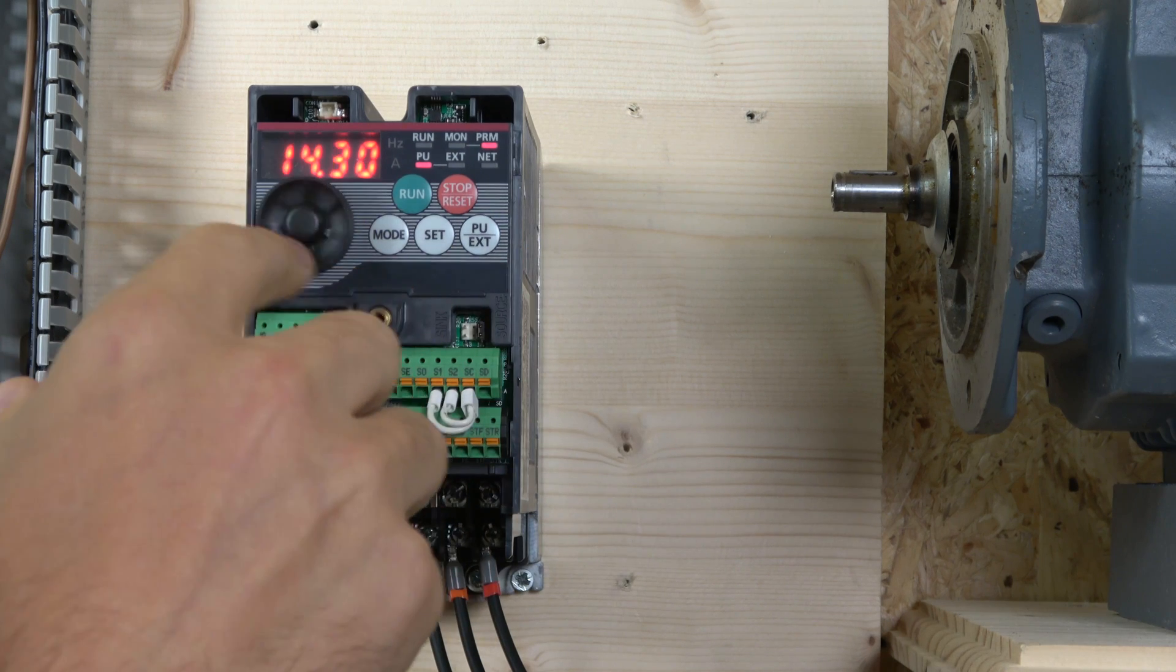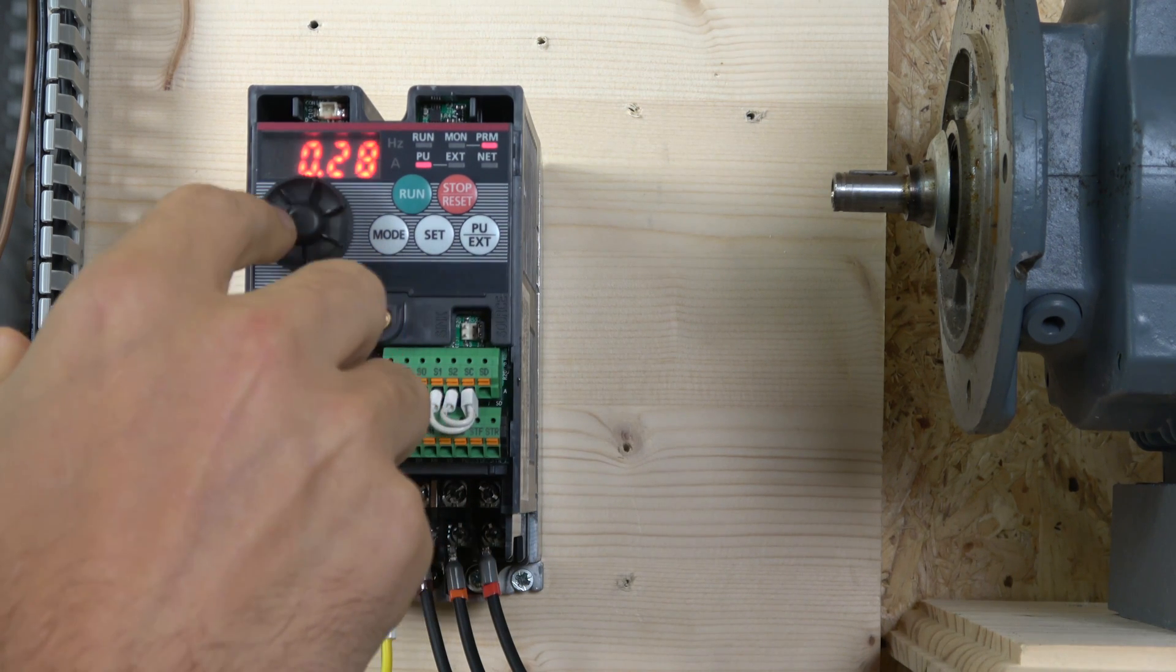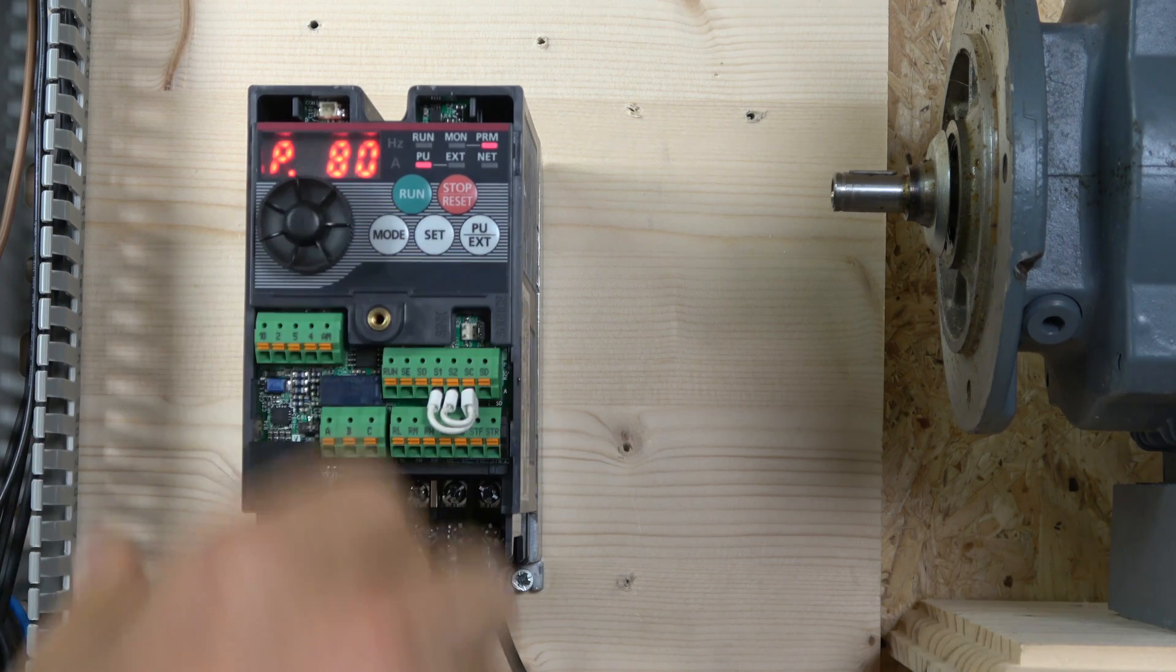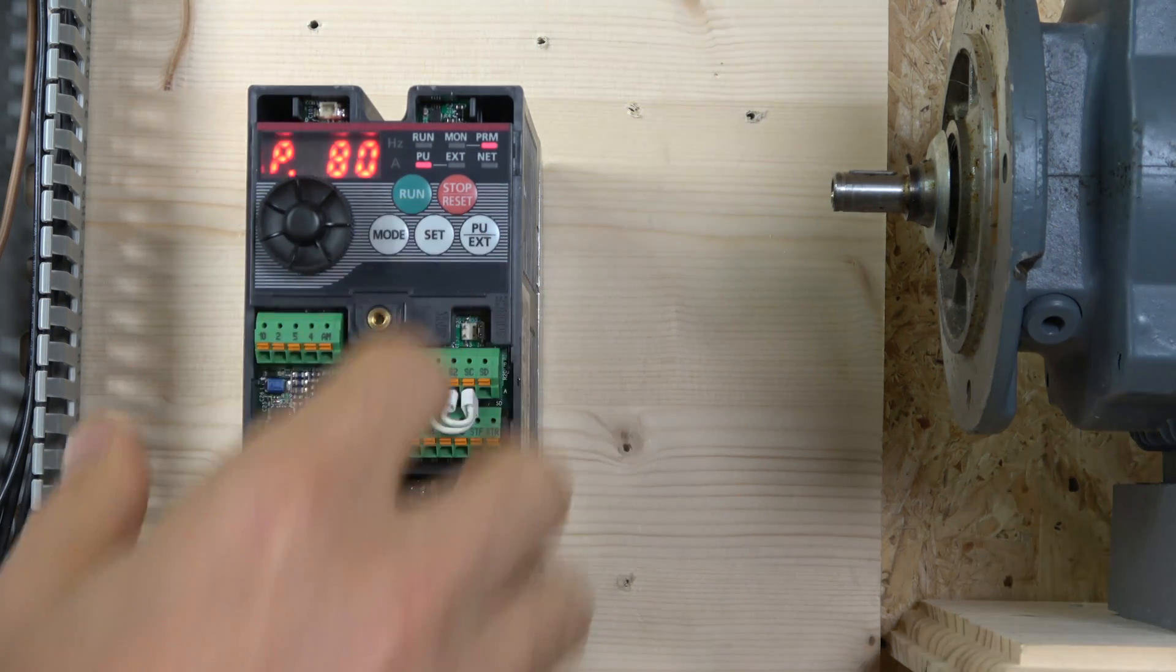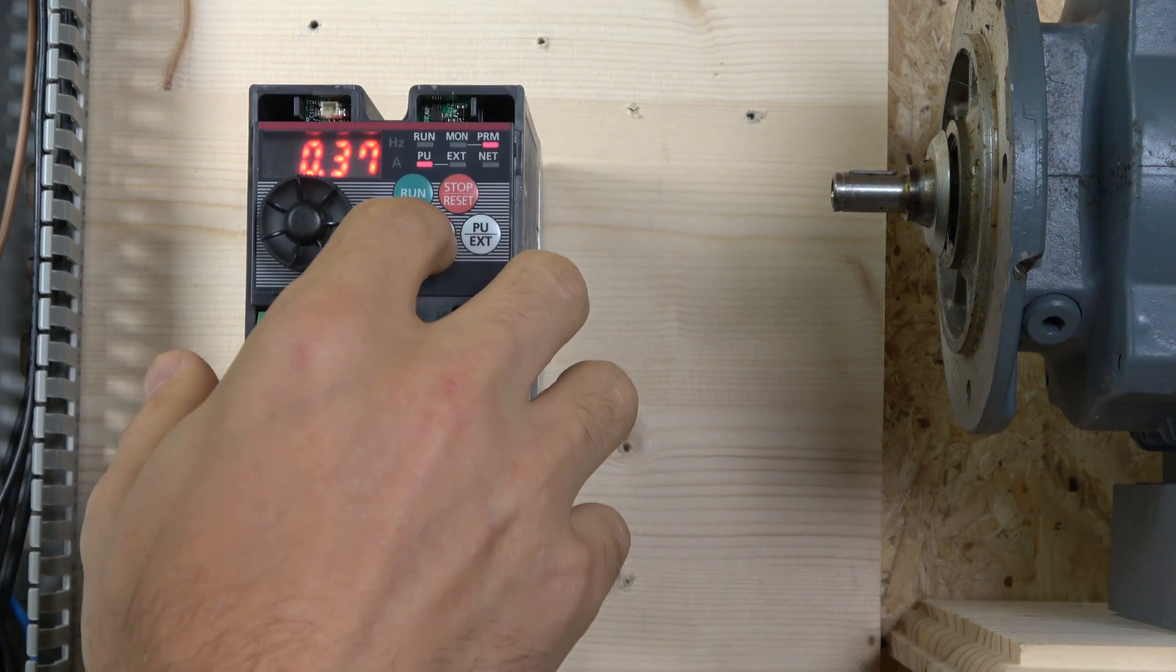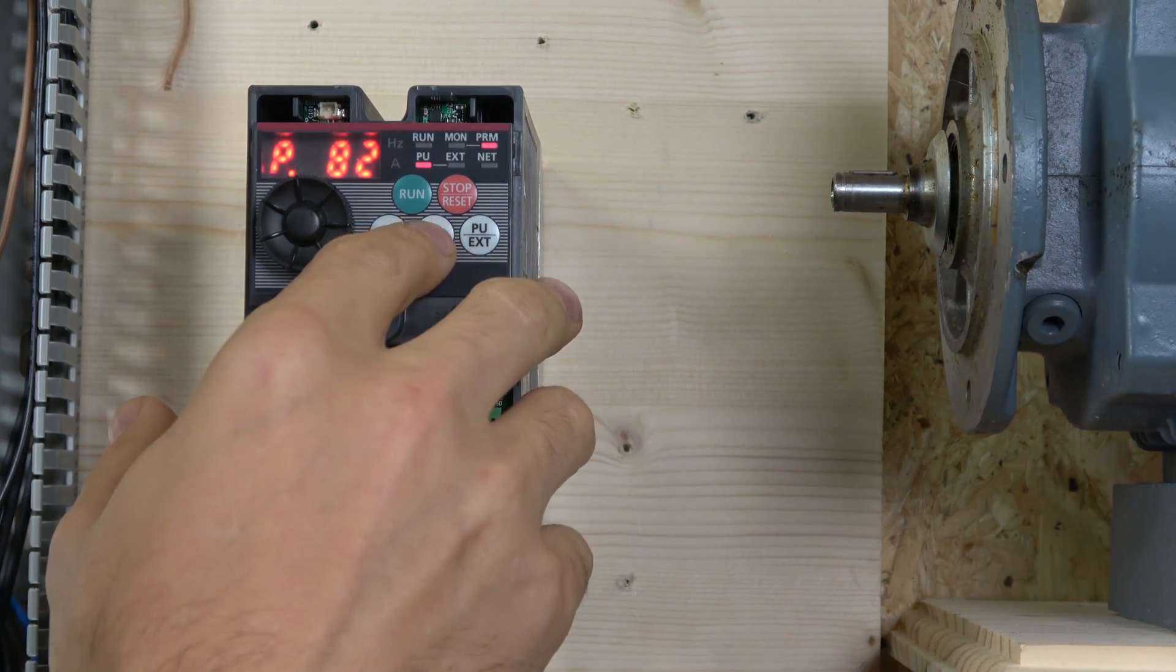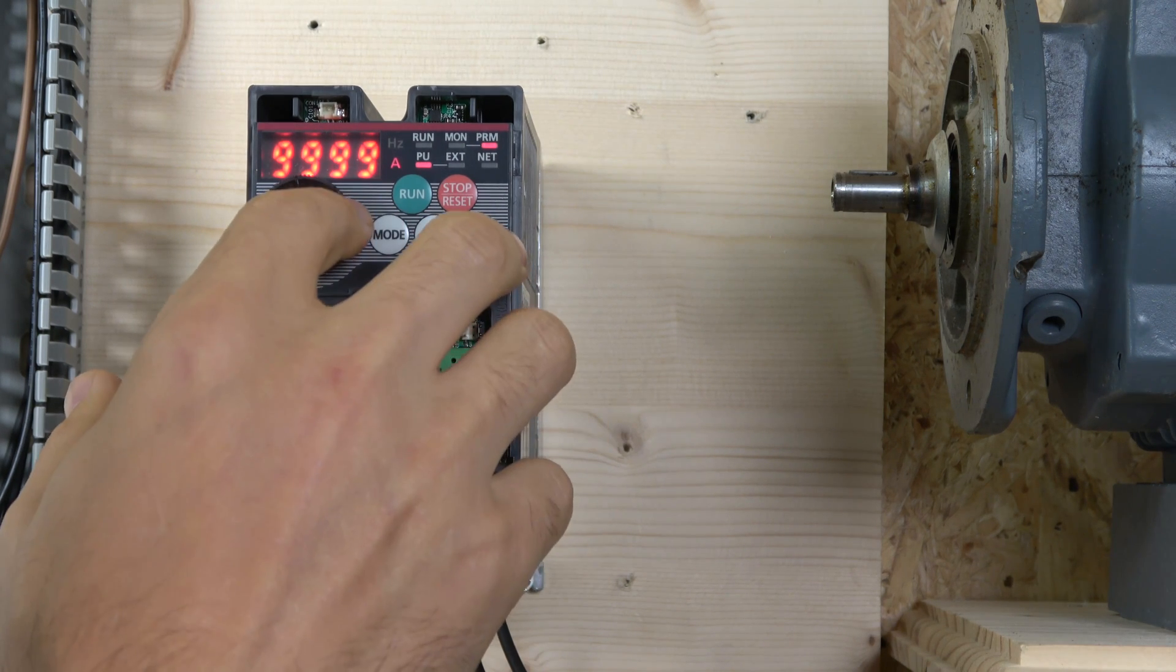Make sure 0.37 kilowatt. The following is motor excitation current - I don't have that data, so I'm not going to touch that. Then there's motor rated voltage.